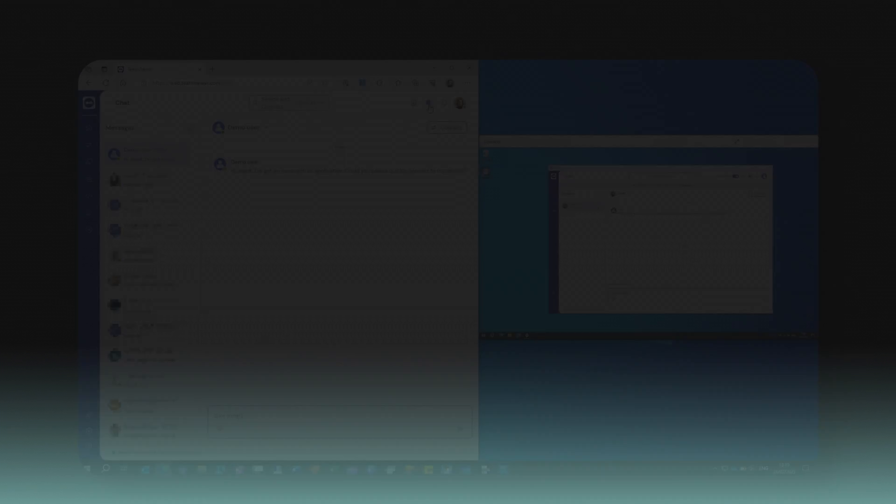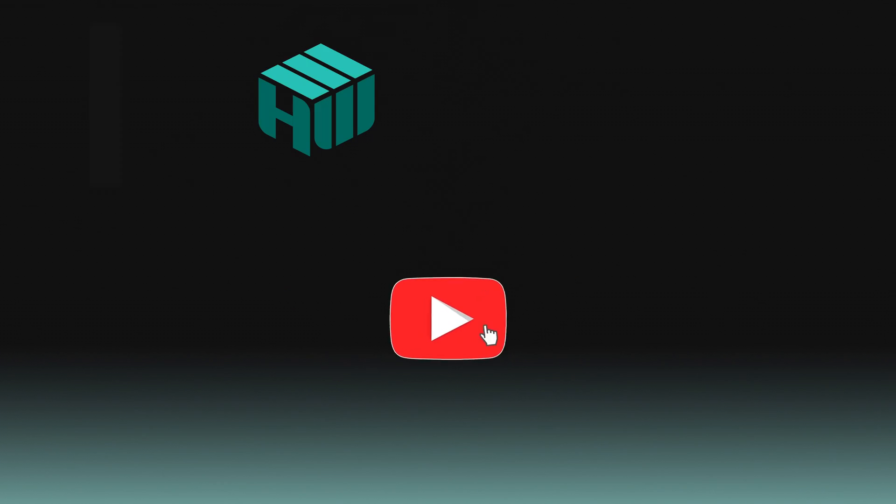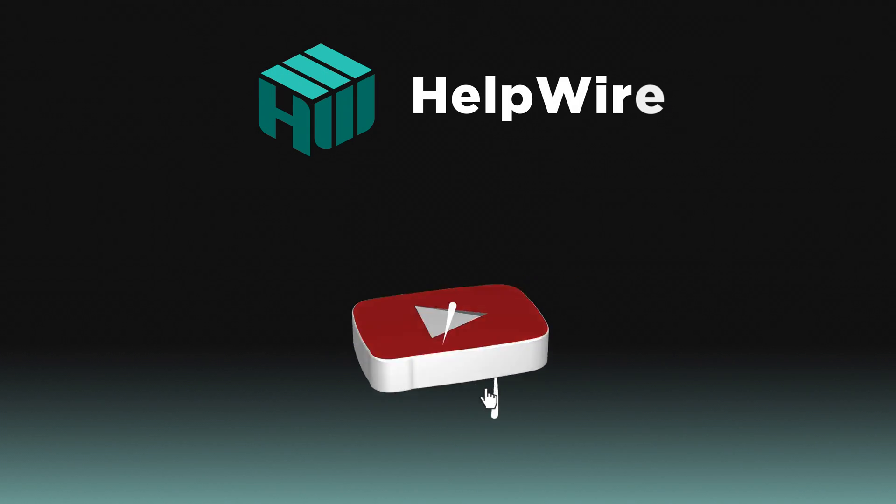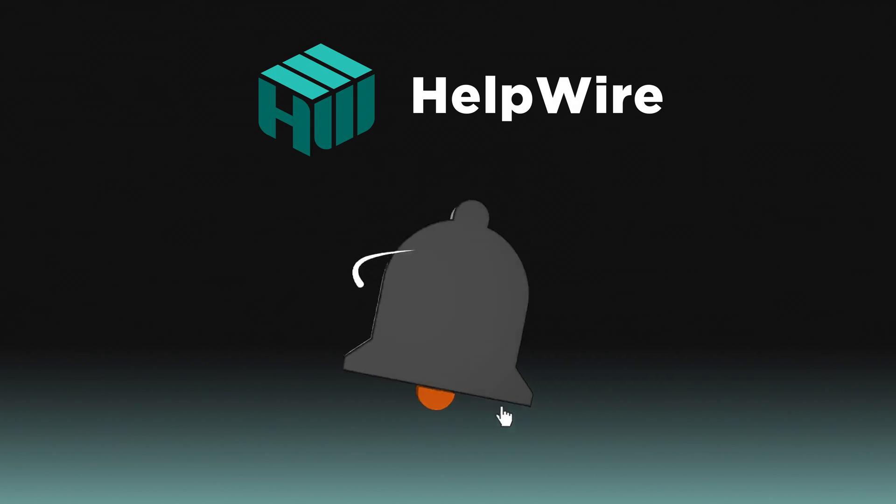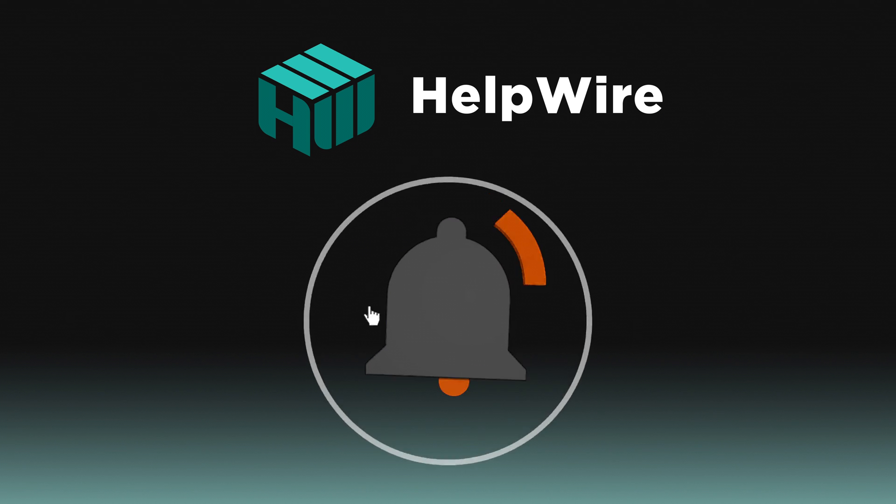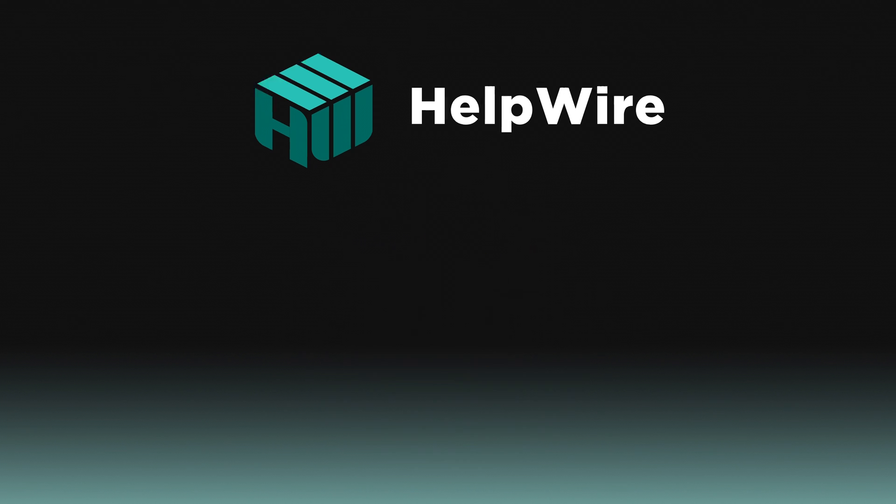Thanks for watching. If you found this video helpful, don't forget to like, comment, and subscribe for more tech tips and reviews.